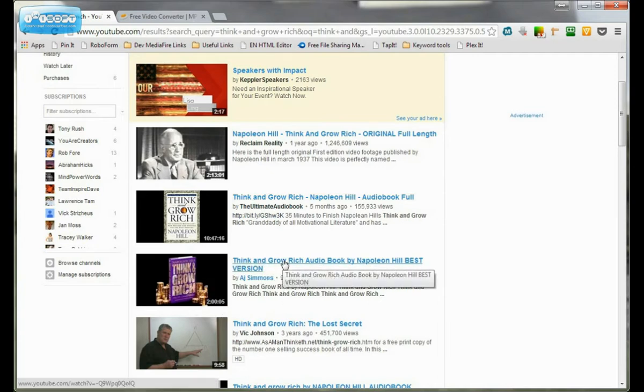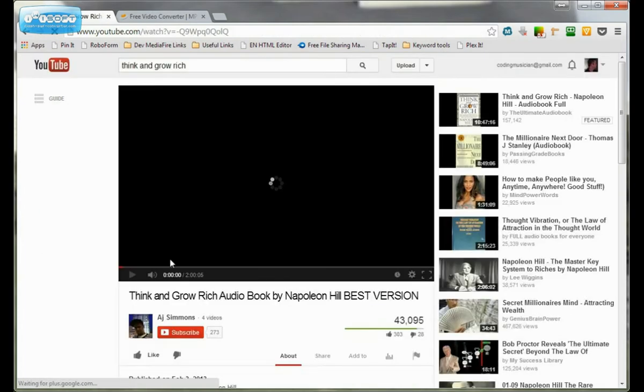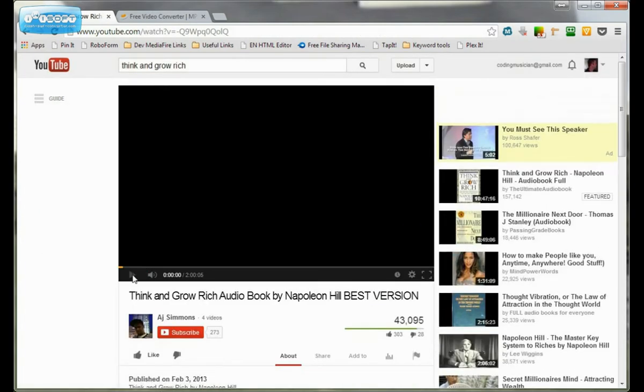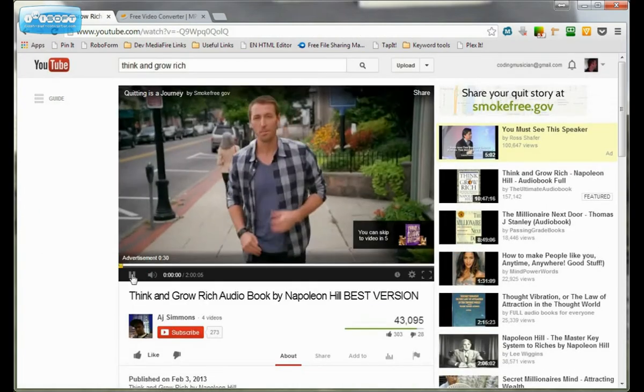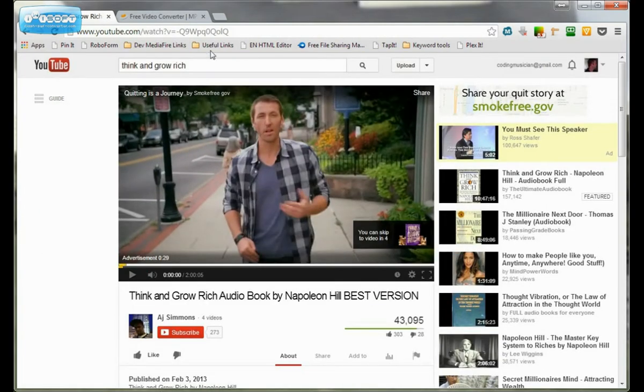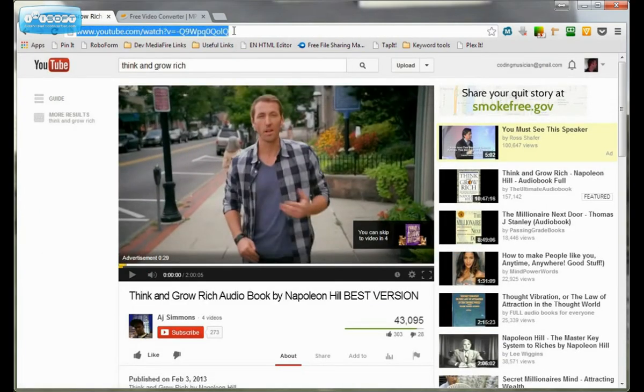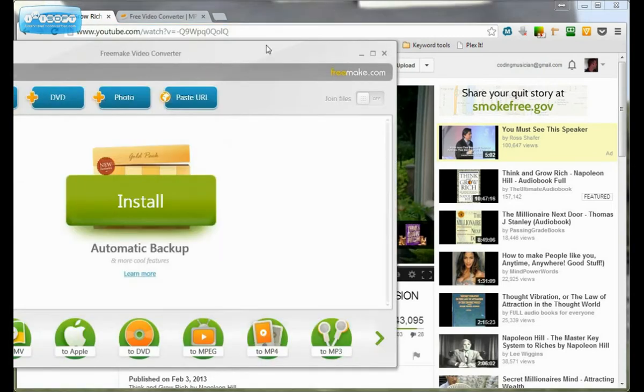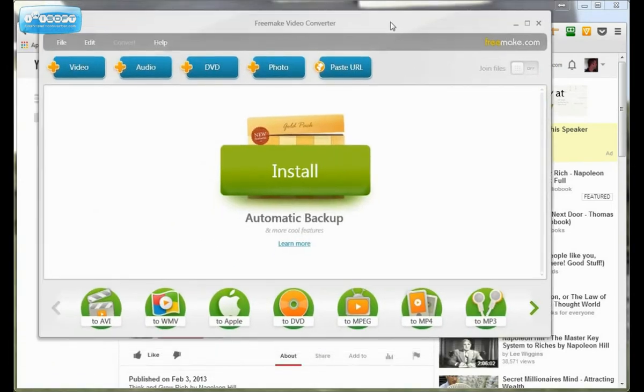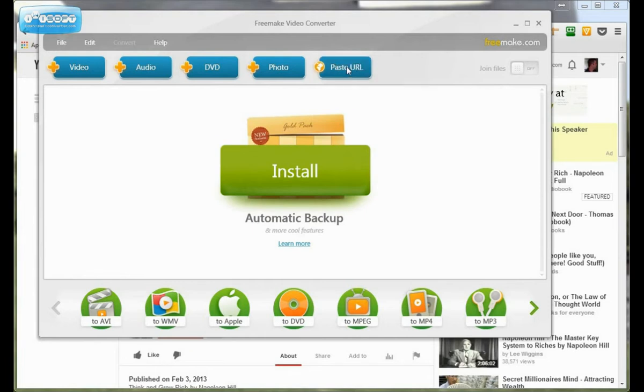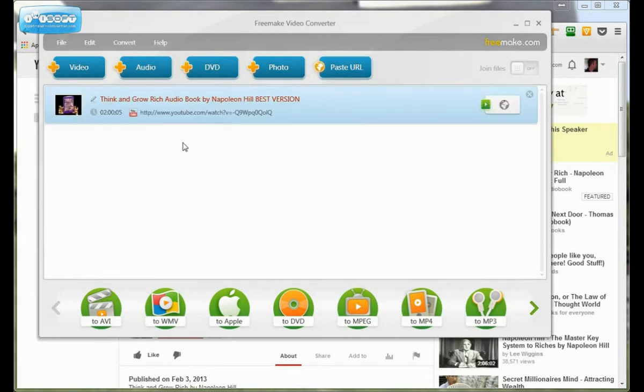So what you do is you can click on it and then you can stop the video. That's an advertisement. But then you copy the URL. And then you go over to the software and you just paste URL. And it automatically puts it in here.